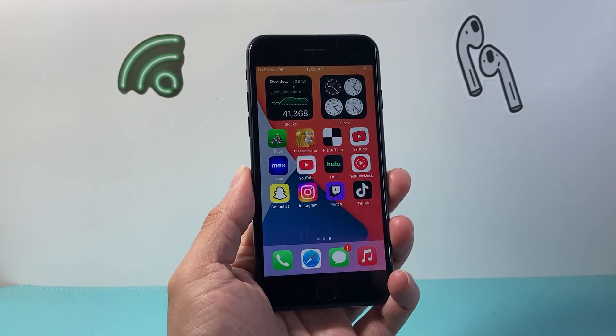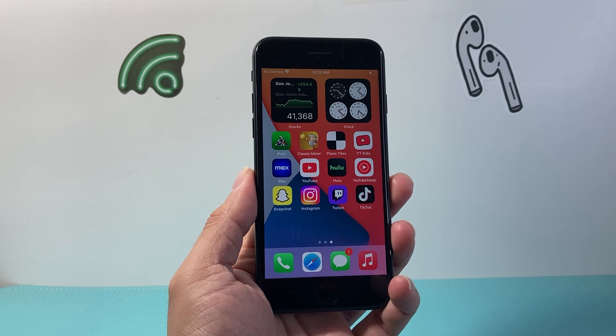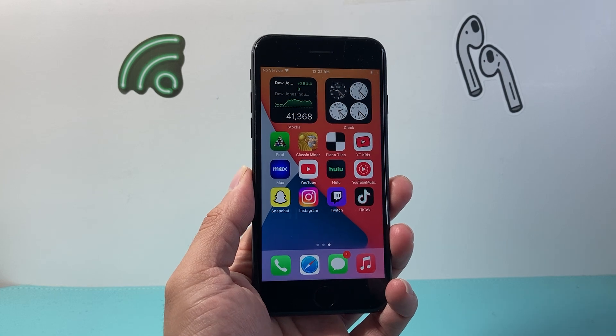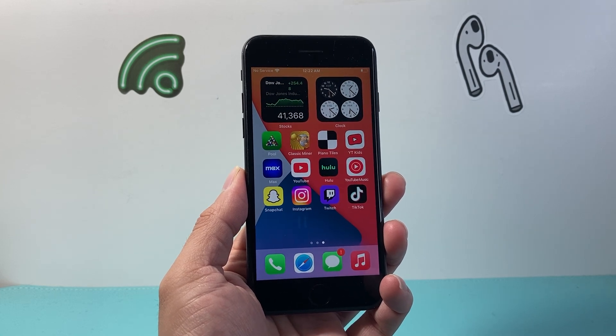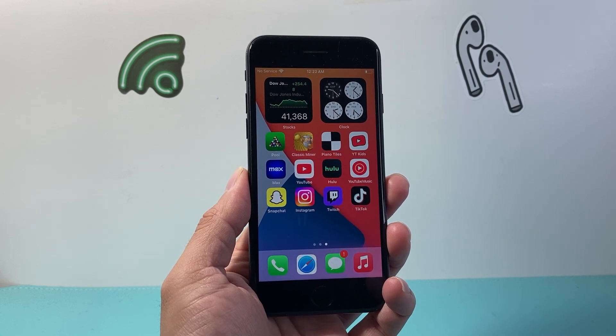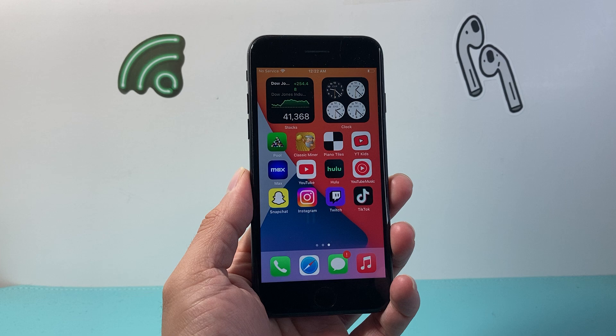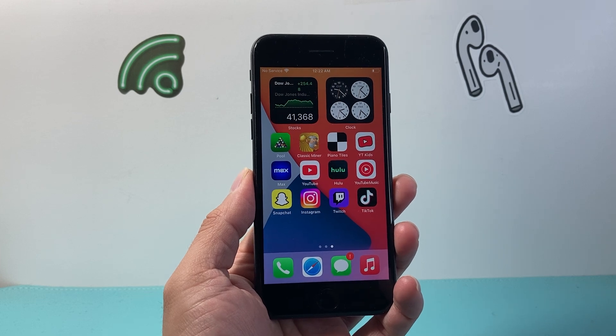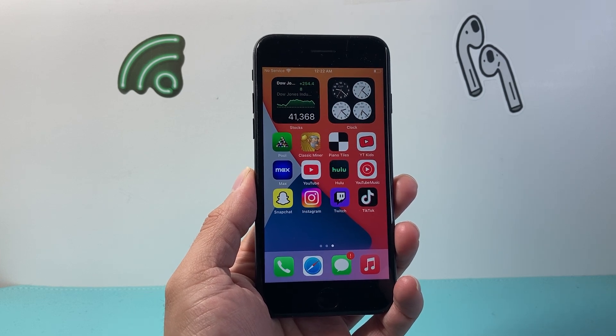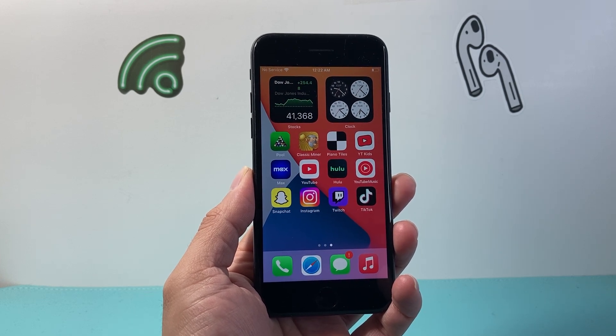That's how you can download and install apps on your iPhone 7. I hope this video was helpful. Please consider hitting the like and subscribe button for more tips and tricks for iPhone 7 and other iPhones. We'll see you guys next time.